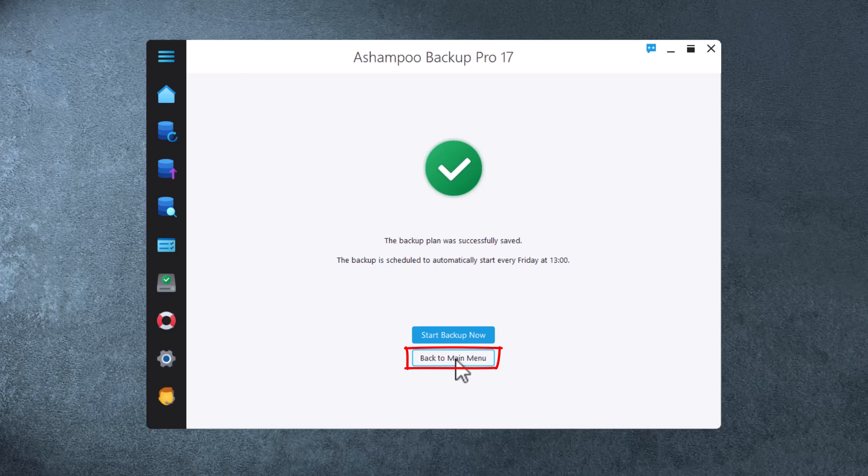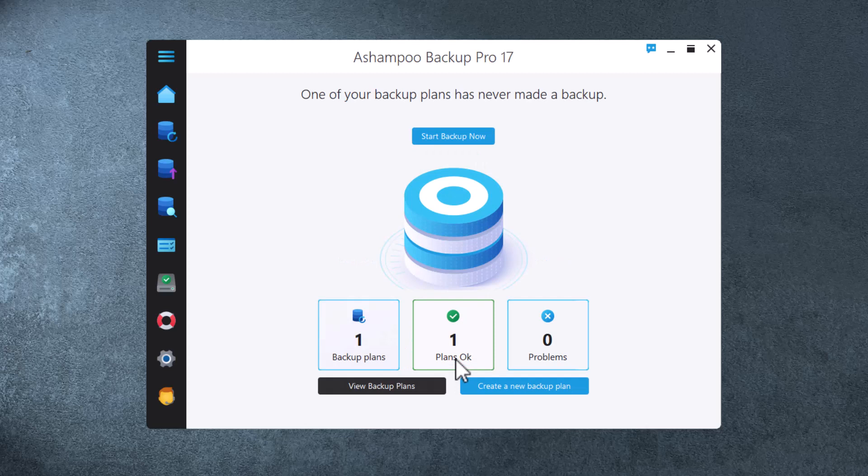In any case, I feel much safer knowing that from now on, my important documents will be backed up not just once a week, but on every file change.